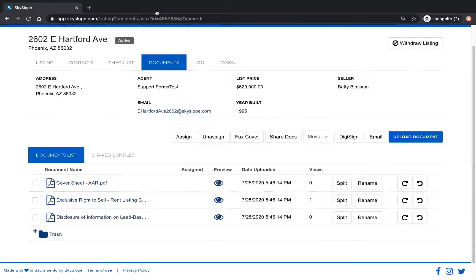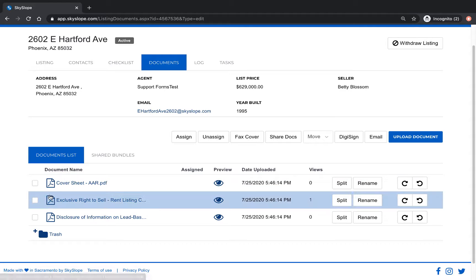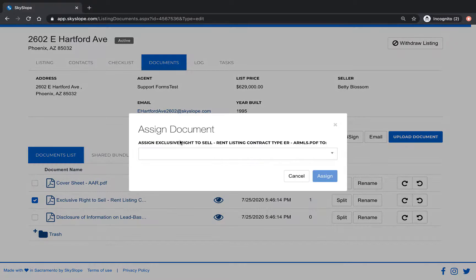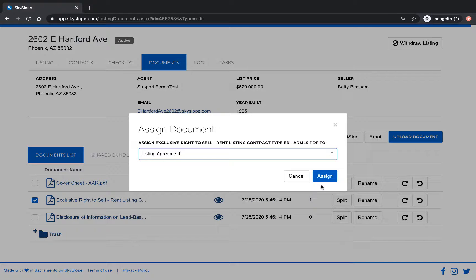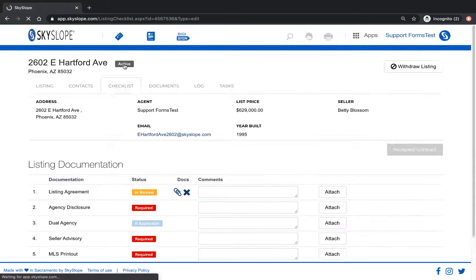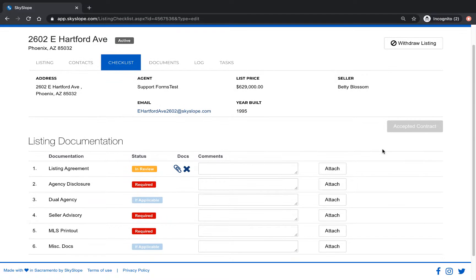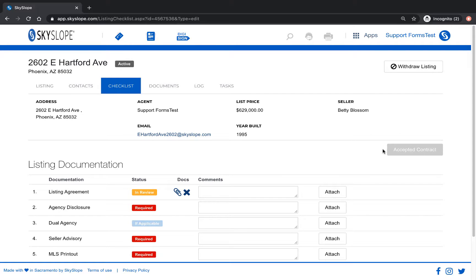Now that our signed documents have been automatically added into our file we can go back to the documents tab, select the signed document, and click assign to attach the document to the checklist and submit it for review. Going forward any document sent and signed from Skyslope forms will be automatically uploaded into your connected Skyslope listing file so that you can submit them for review at top speed.